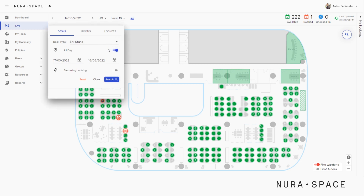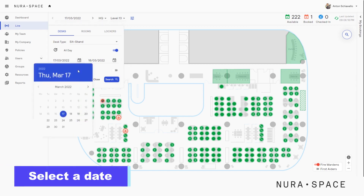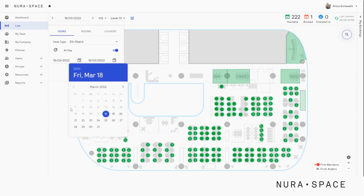Below it there is the option to select a date. Let's pick the 18th as the start date. We may need to make a one-week booking, so let's click on this day for the end date.